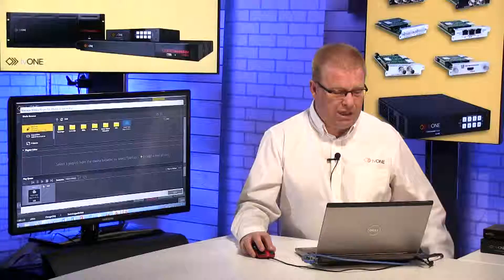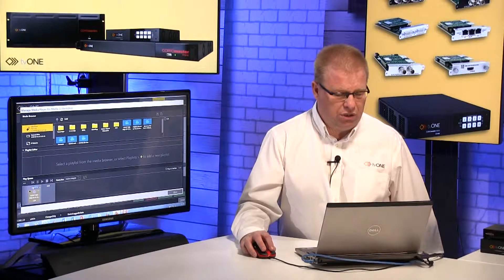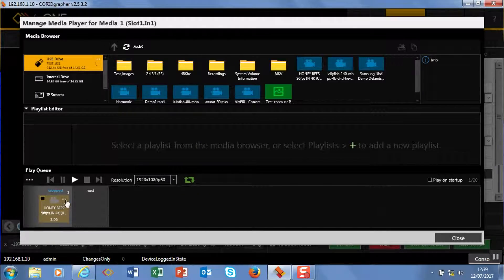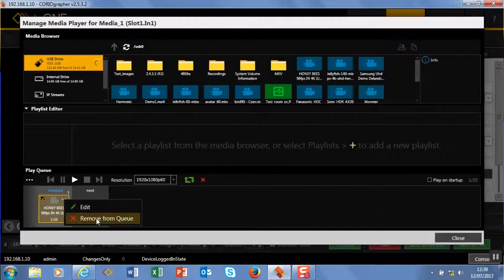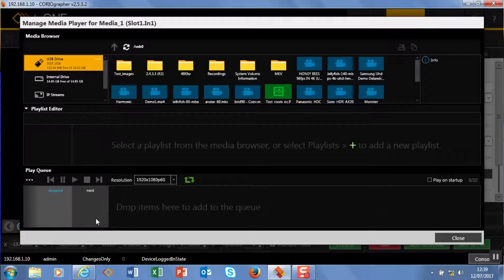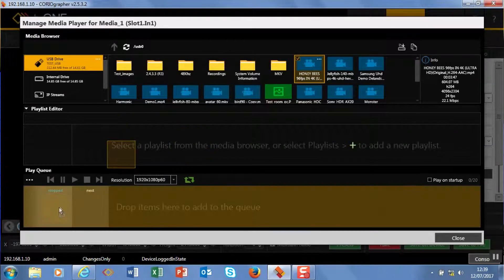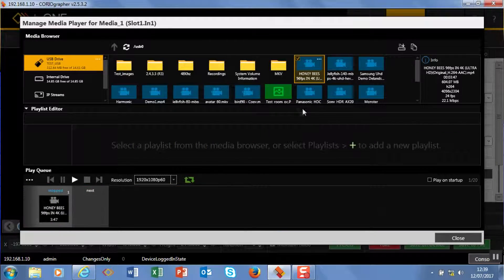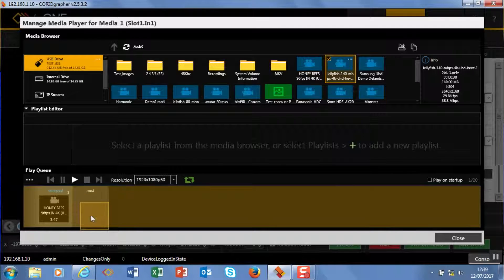So essentially a play cue is if I want to create a list of media just off the bat and want it to play. So if I want to go honeybees, jellyfish...